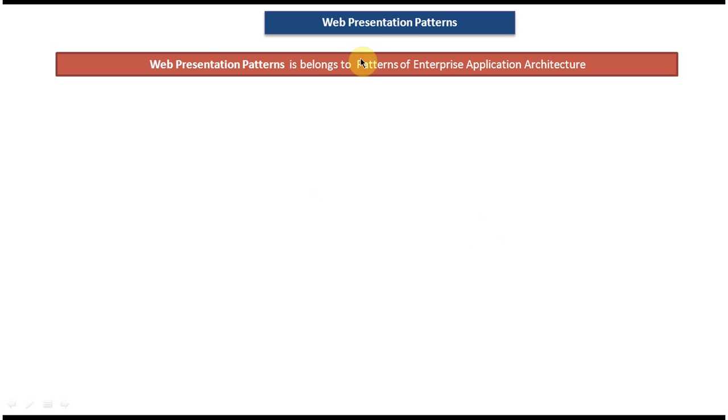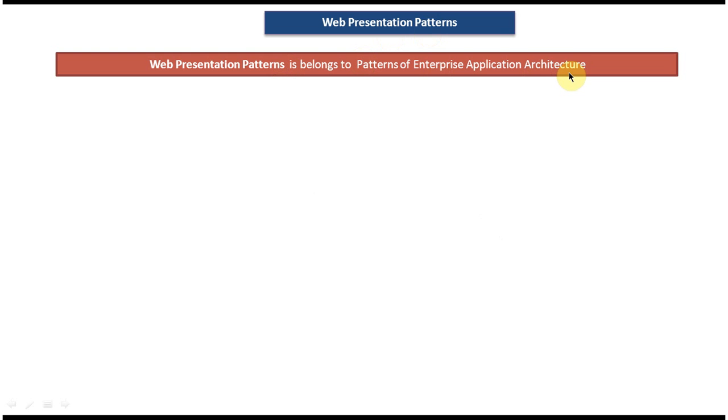Hi! Today we will cover web presentation patterns. I will also cover what patterns will come under web presentation patterns, and this web presentation pattern belongs to patterns of enterprise application architecture.